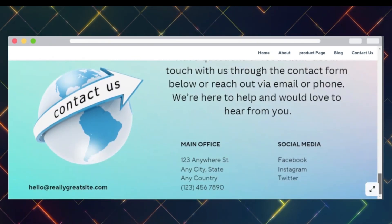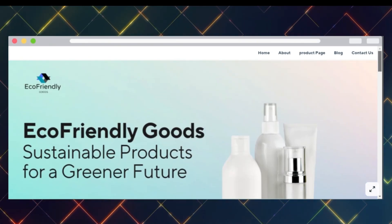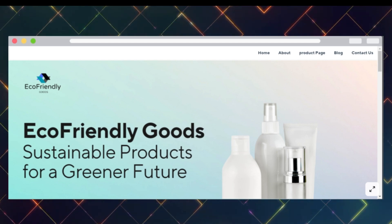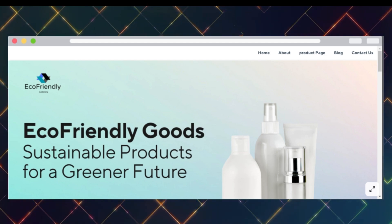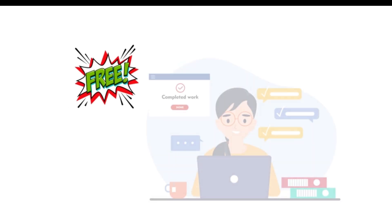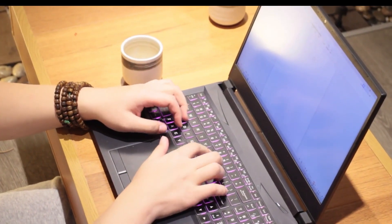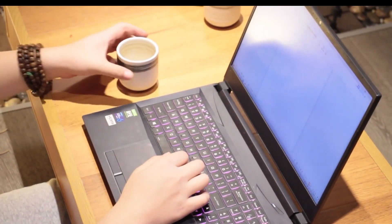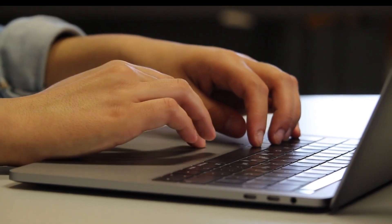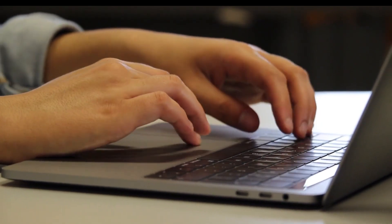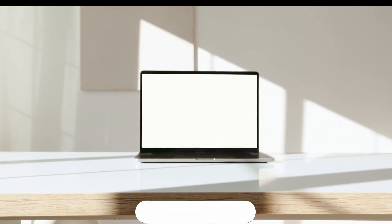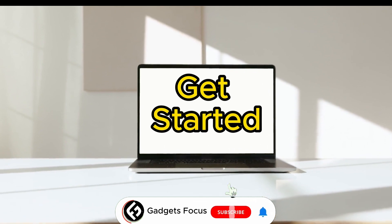Watch the video till the end because in today's video, I will show you step by step how to make a professional website using Canva — and yes, it's completely free. Whether you are a beginner or just looking for an easy way to design a beautiful site, this tutorial has got you covered. So without any further delay, let's dive in.